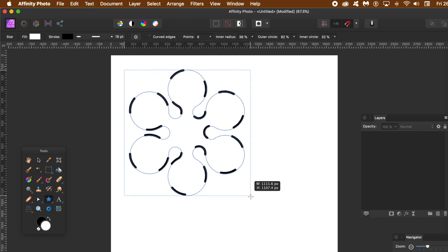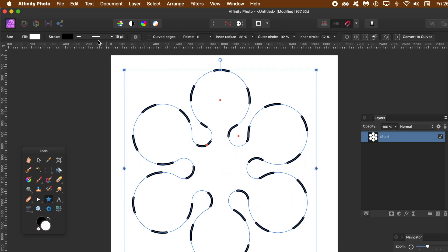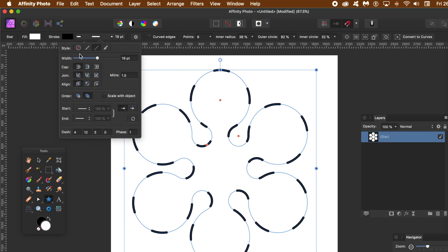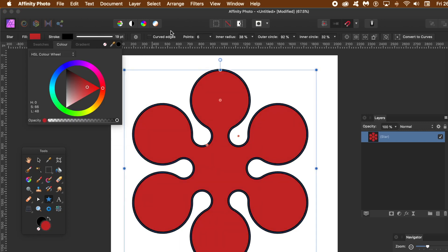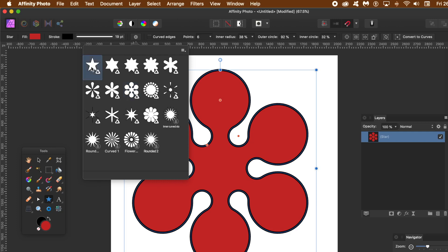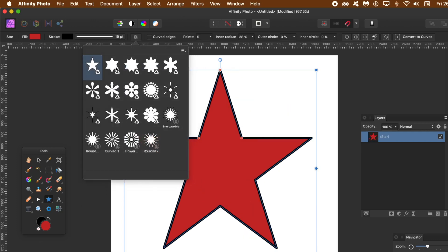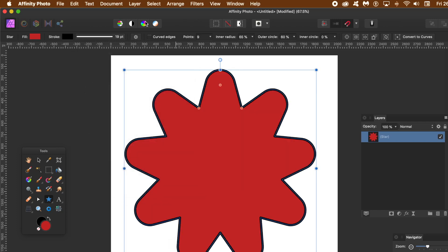First, go to the star tool. This doesn't particularly look like a star at first - it's a layer, it's a star, but it needs a bit of refinement. You can change the stroke, the width, and the fill. Go to the presets to get a more conventional star. I created one earlier, so just go to the presets and click on one of those presets.